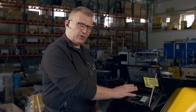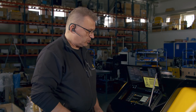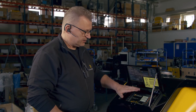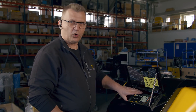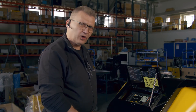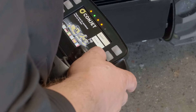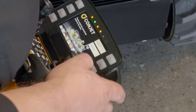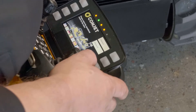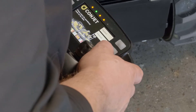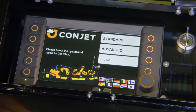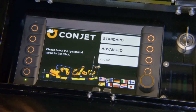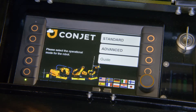We have two screens that we can work on: one that is situated on the robot and one on the remote control panel or the remote control box. This film will show you how to set the parameters that operate the robot.